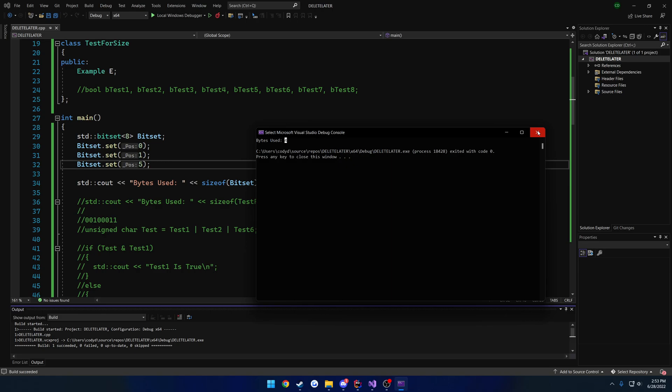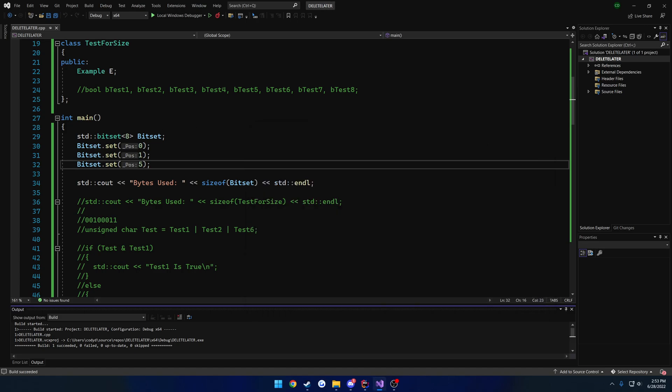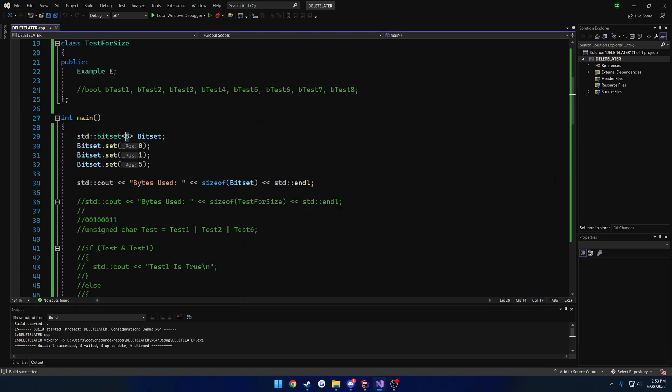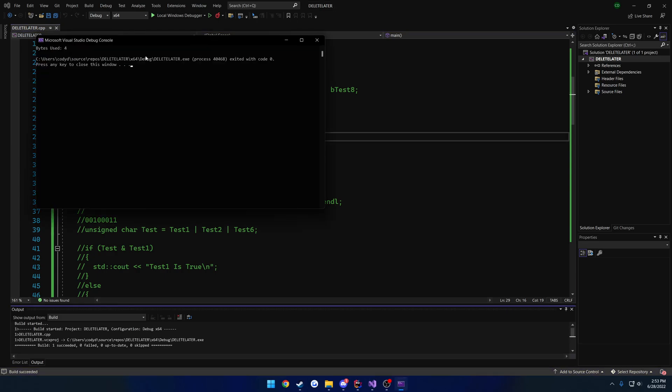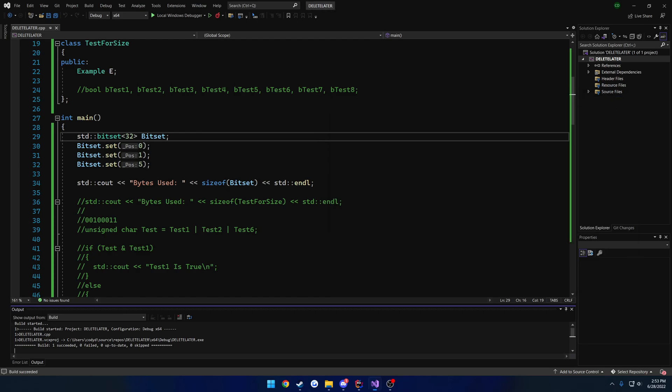And this doesn't necessarily scale. I'm not 100% sure on the reason. My guess is it's using like an actual number for this. So it's allocating a specific amount of bytes to basically fill it.